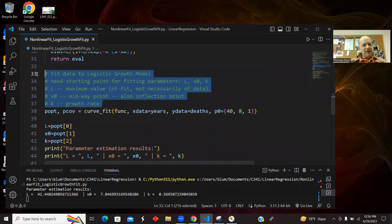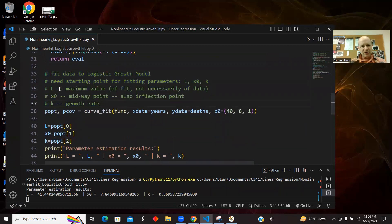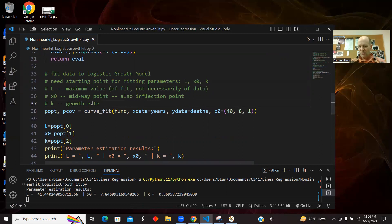This is just me reminding what these parameters are for. The L is the maximum value. The X is sort of the midway point or the inflection point. And the K has something to do with the growth rate.